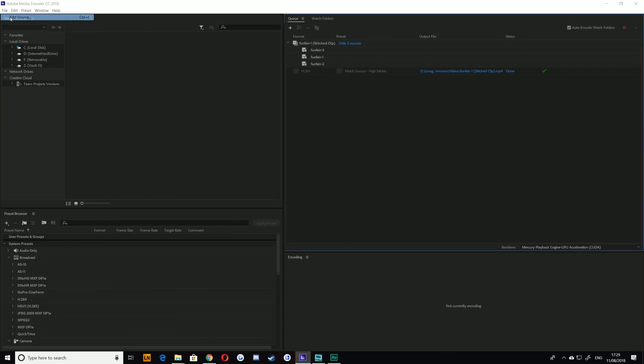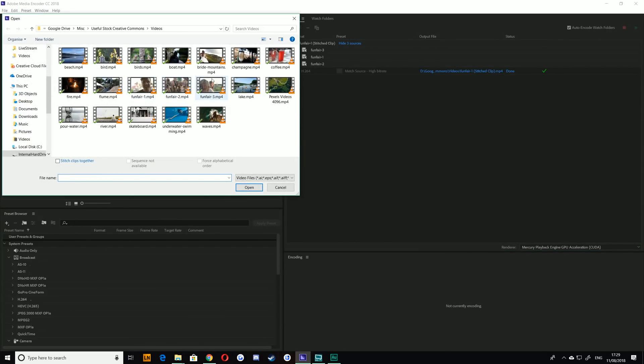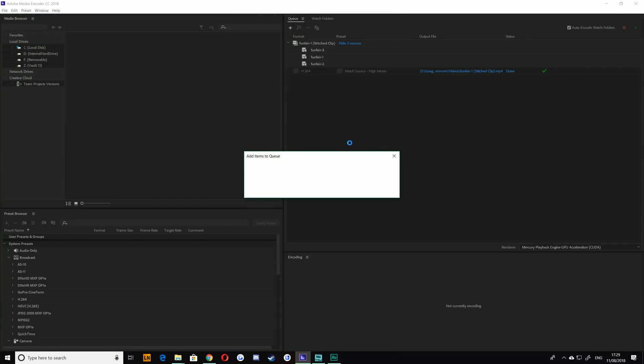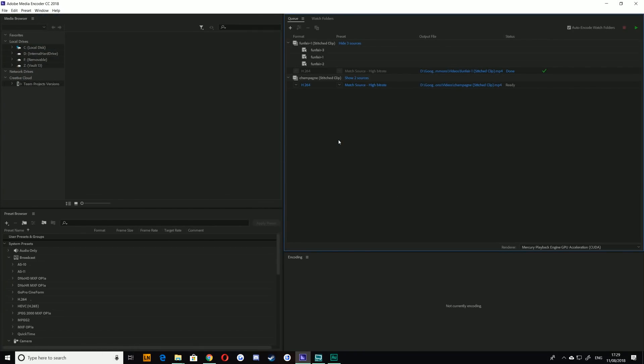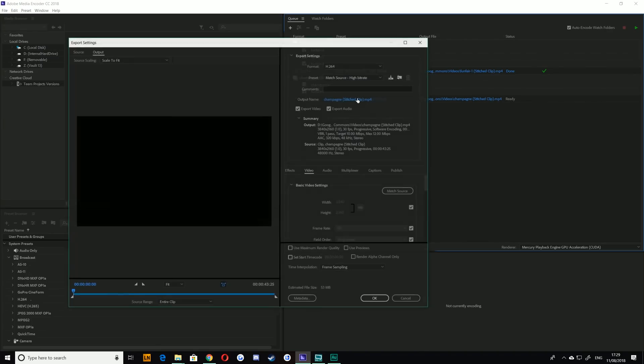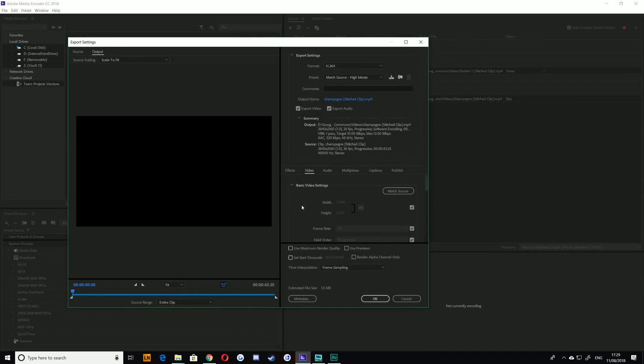So if I were to input those next to each other with Add Source, choosing champagne and just funfair one, Stitch Clips, hit Open - it's going to choose by default the encoder settings for the first video within that selection. So if I go to Show Sources, this is going to be champagne. If I choose Match Source High Bitrate, it's going to be 4K 30fps, the settings of the first video.